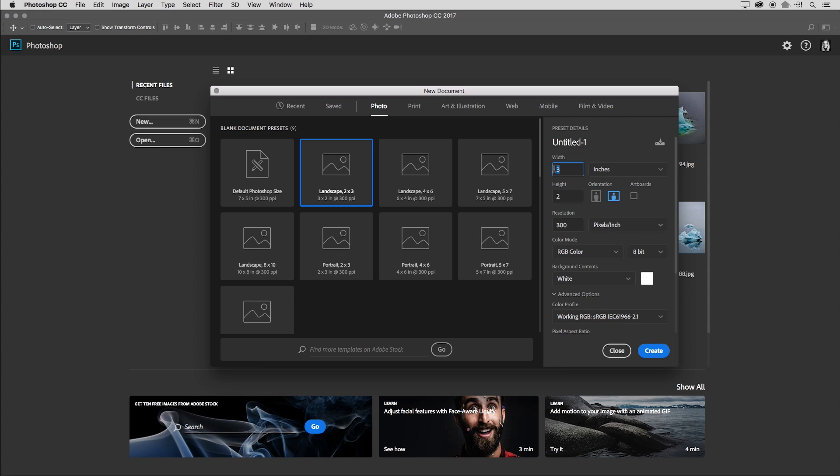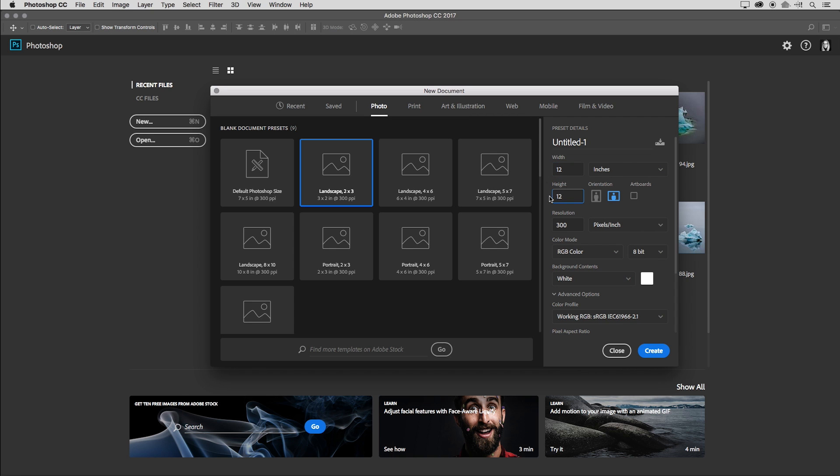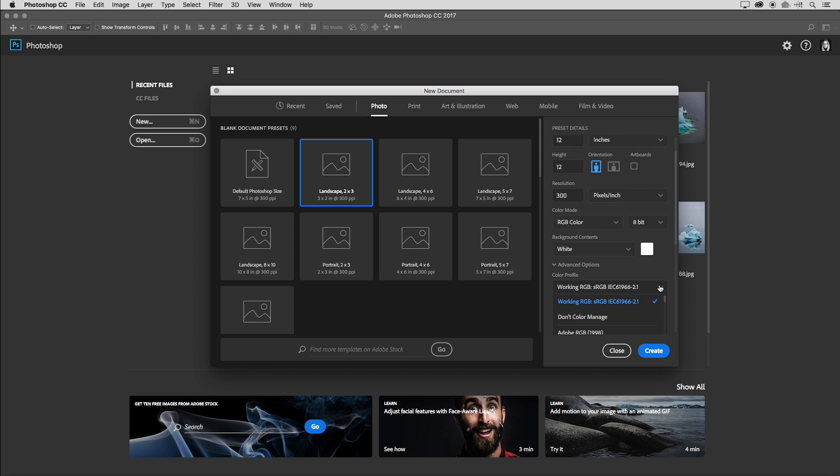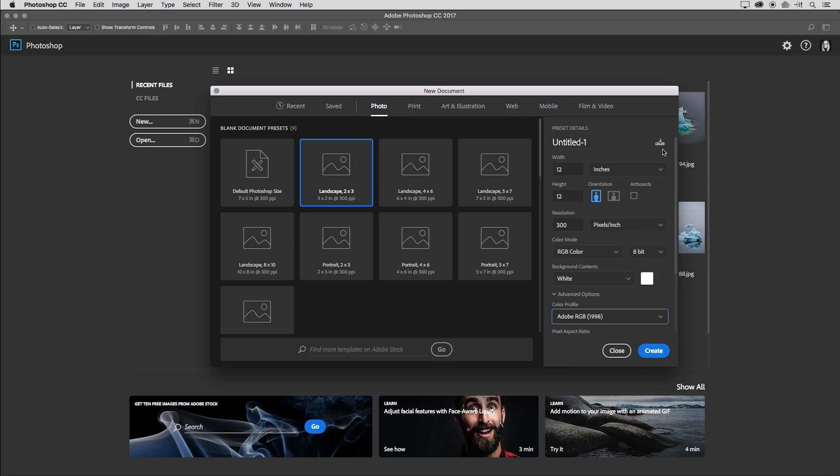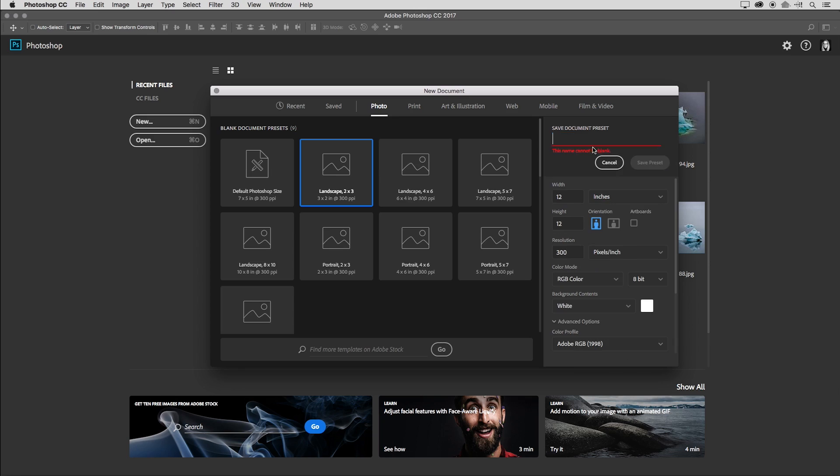If I fill this out and I want to save this as a new preset. For example, maybe I want to open a document that is 12 inches by 12 inches. And I want to change the color profile here to Adobe RGB. If I do this time and time again, I'll want to save this out as a new preset. So on the right hand side, I'll click this icon and we'll name this 12 by 12 inches in Adobe RGB.